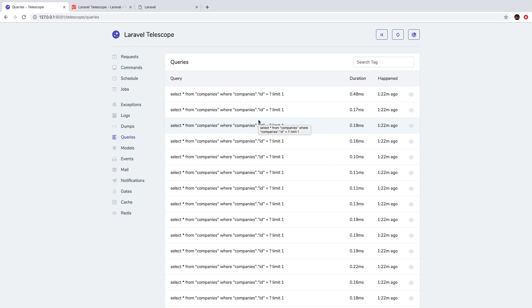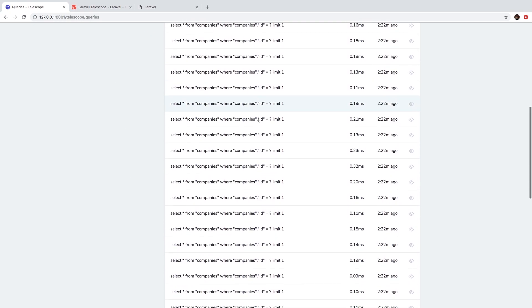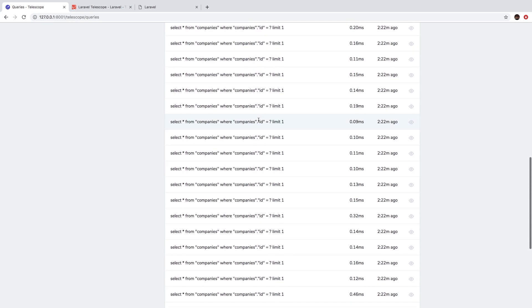Welcome back. In the previous episode, we added 50 new customers. When we looked at Telescope at how many queries we were actually running, we realized that we have an n+1 problem. The n+1 problem simply means that Laravel is not efficiently bringing in all of the data that it needs.